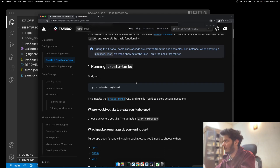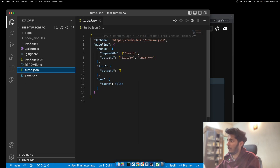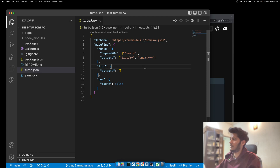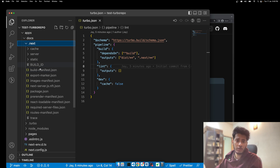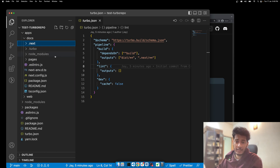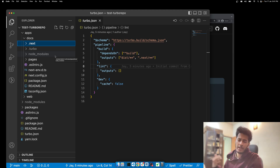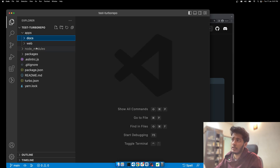Looking at the turbo.json file, we specify what the output is. We have `.next` as the output folder, so all the compiled output of the Next.js application is in `.next`. You can take all those compiled versions and deploy them into their specific Docker containers, push to a registry, and have CI/CD pipelines going on. The outputs go into `dist` and `.next`, and the best part is you can keep adding new folders and new packages and it will work as expected.